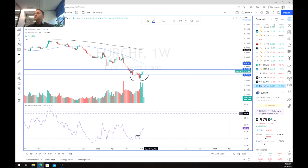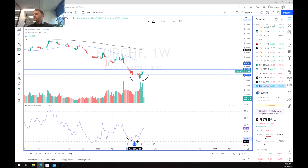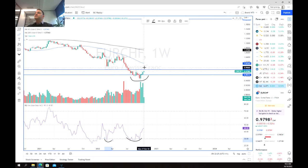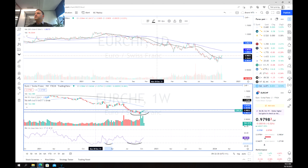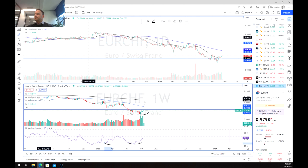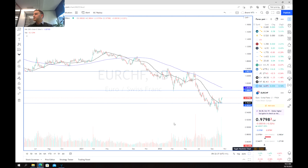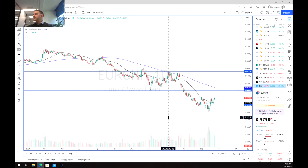We've bounced off these oversold areas, which is also pretty significant and similar to when we were last at this level. So we are definitely in the midst of a potential reversal. Now, as we move into the daily chart, just to see our targets a little bit more clearly.